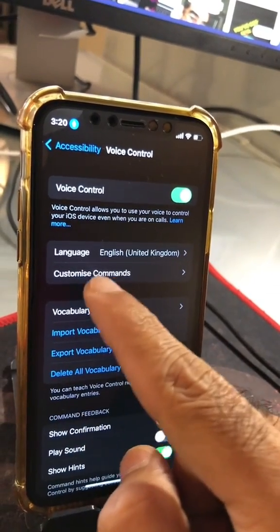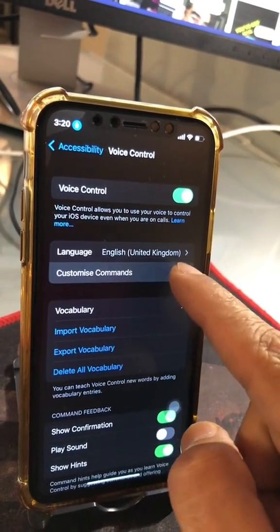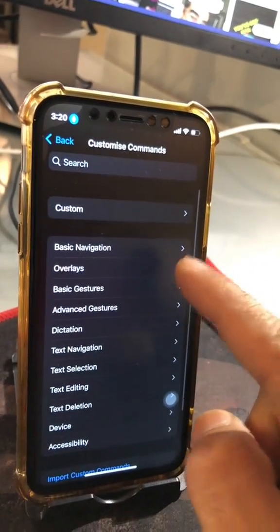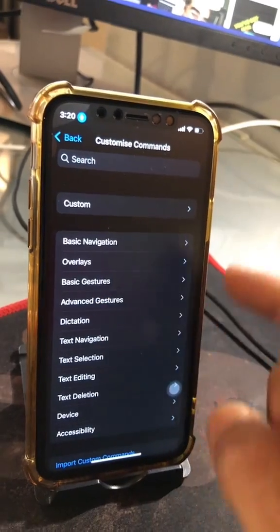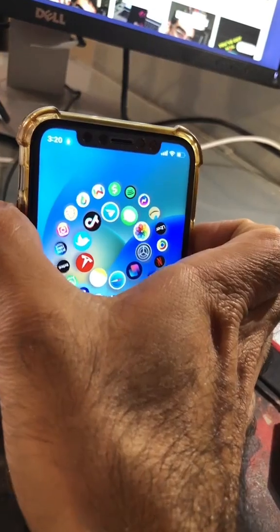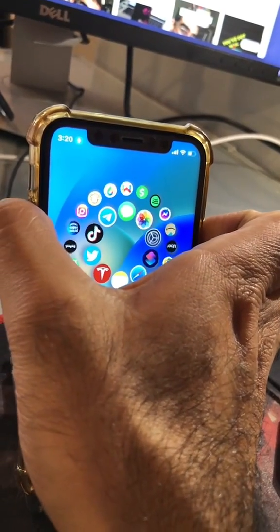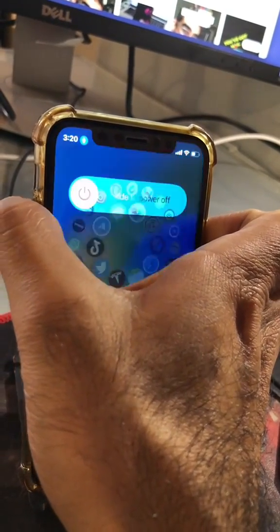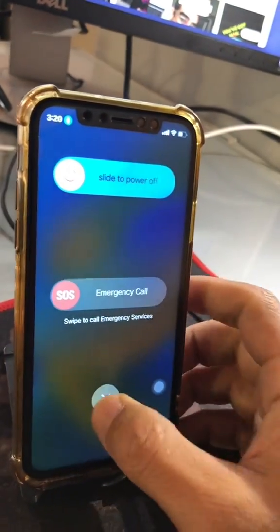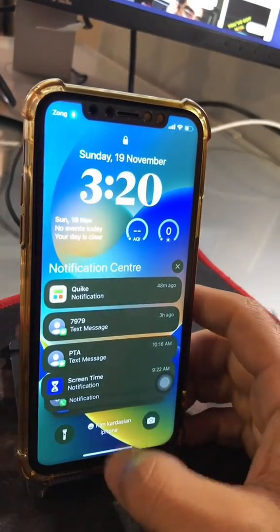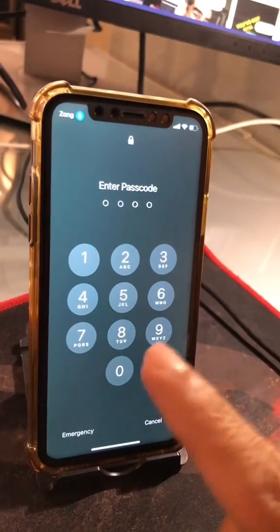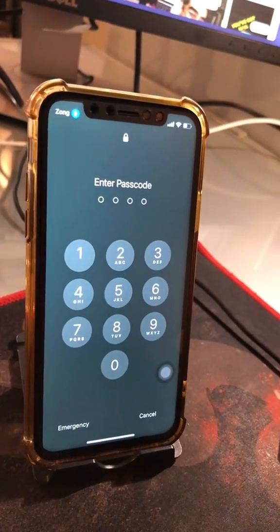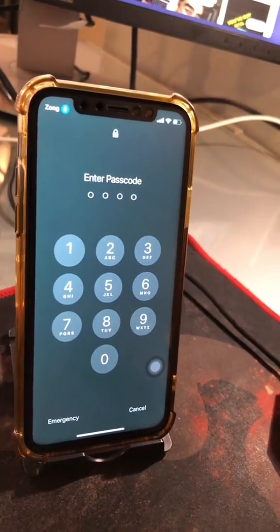You can also set up some custom commands and even unlock your phone with your voice. For example, let me show you — let's lock this phone. It's locked now. Watch this closely, I'm gonna say: open.